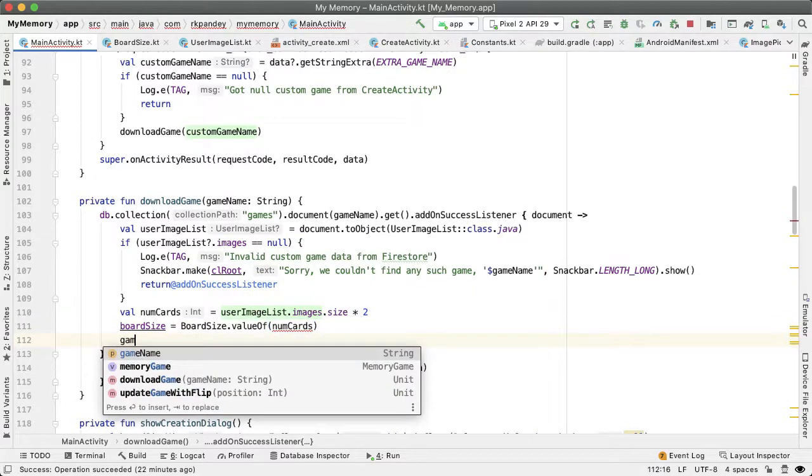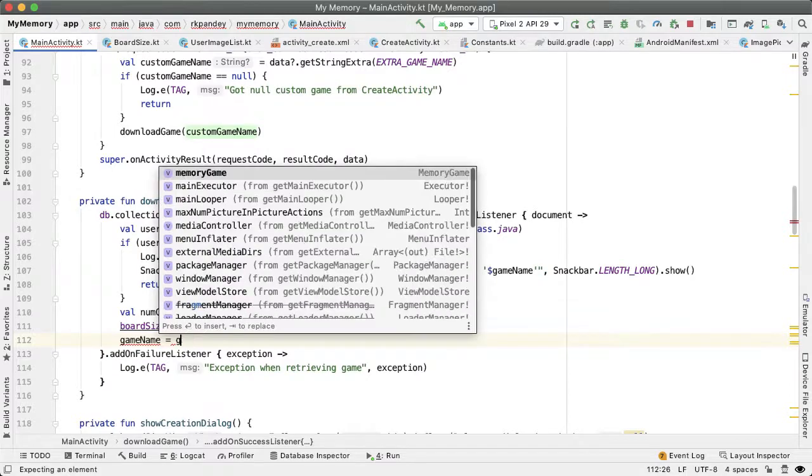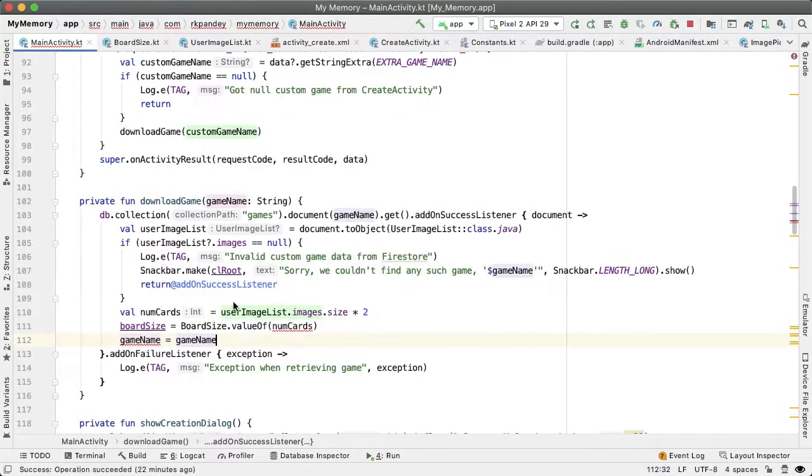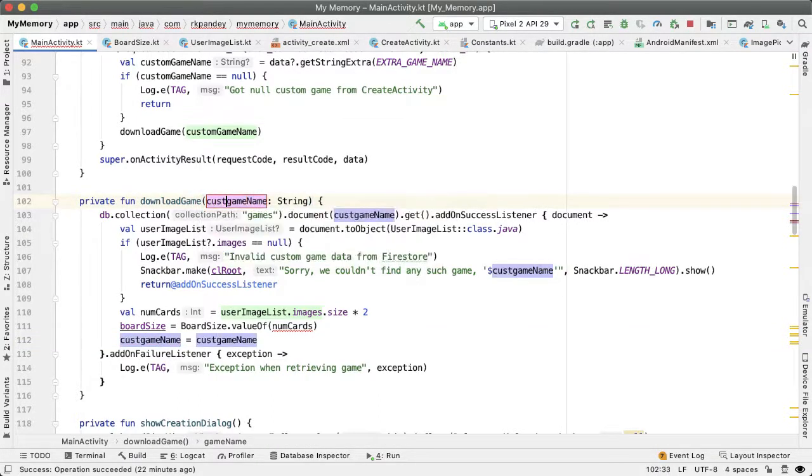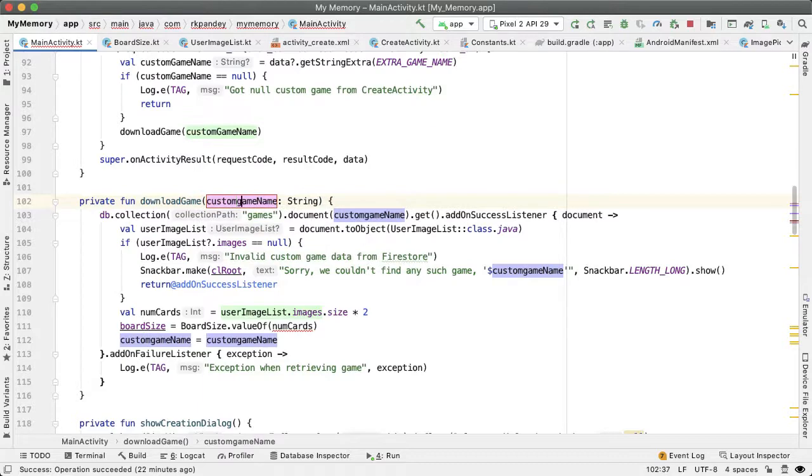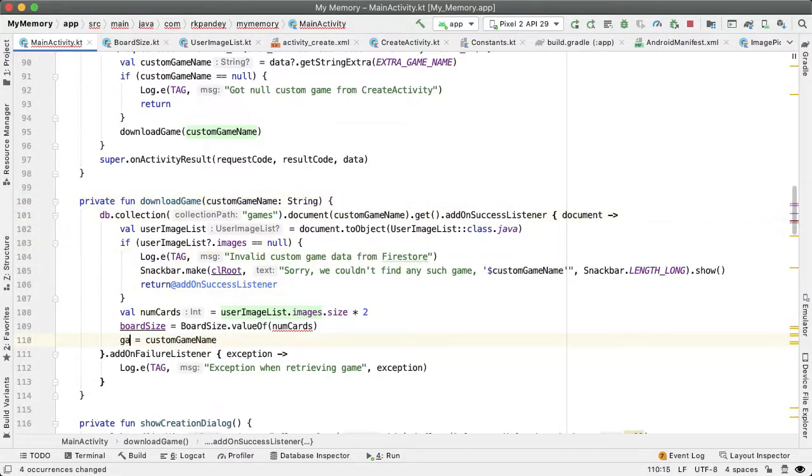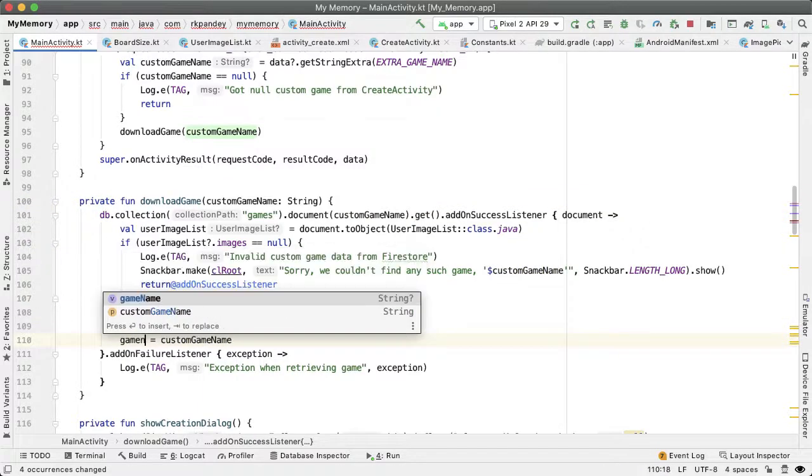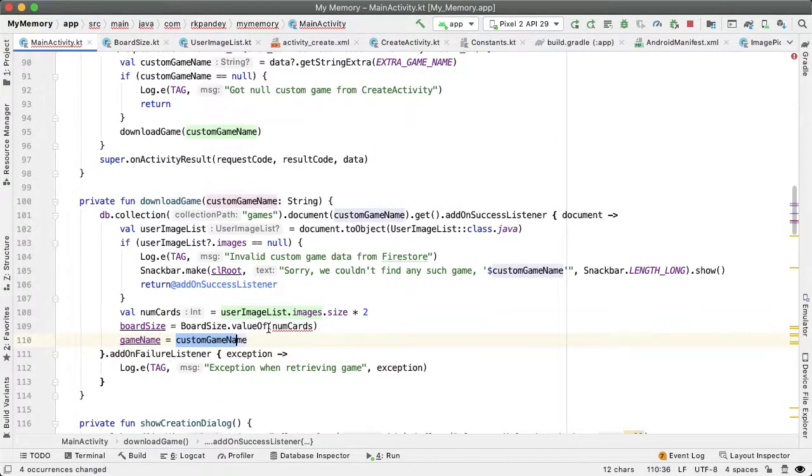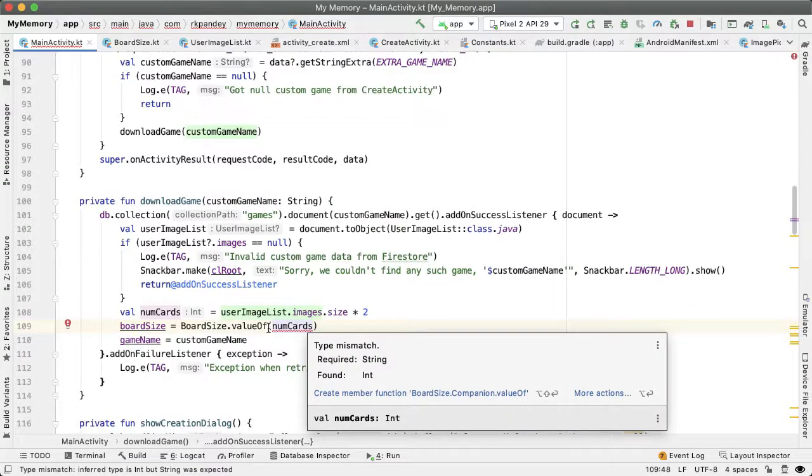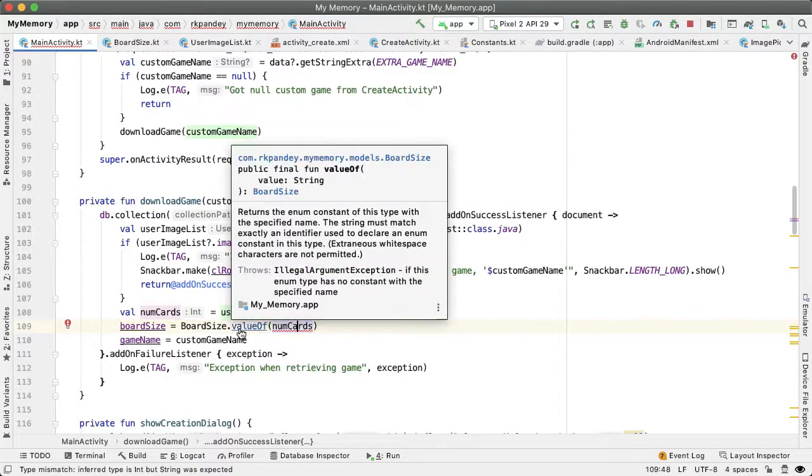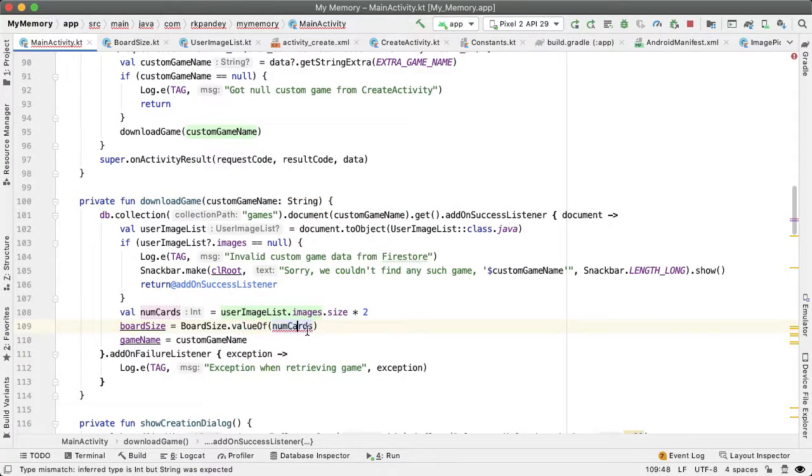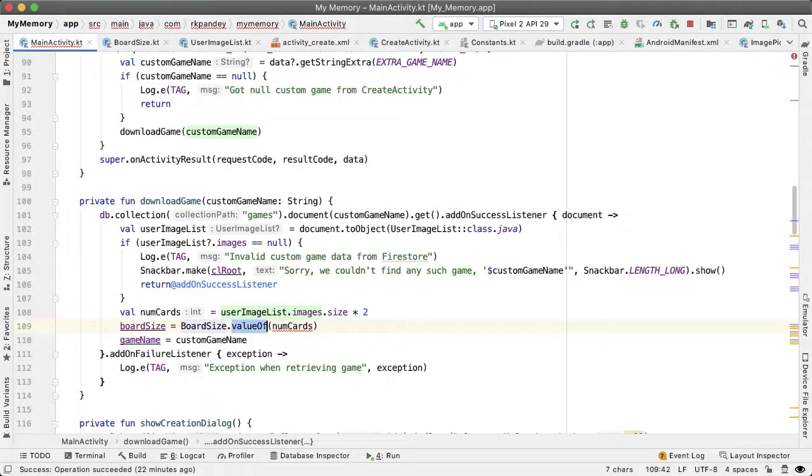Now we can set the property boardSize based on the number of cards using getByValue. We can also set the game name. This leads to a naming conflict, so I'm going to rename this local variable to customGameName. Now it won't be ambiguous - I'm setting the property gameName to equal the local variable. BoardSize should be getByValue, not getValue.